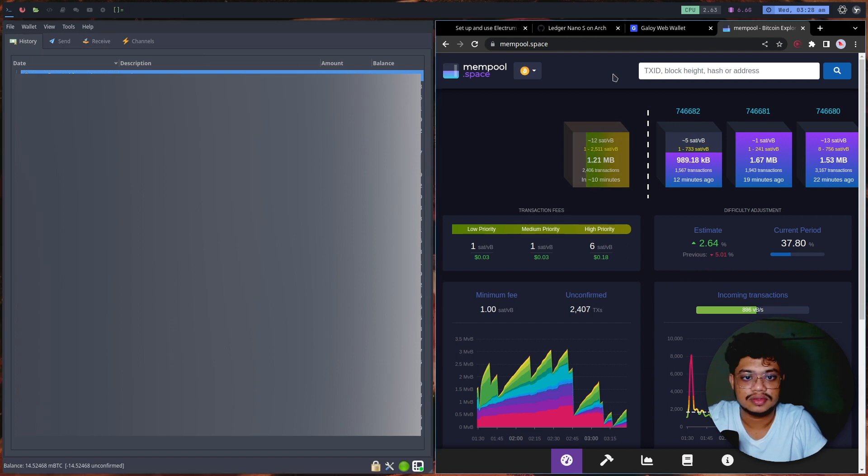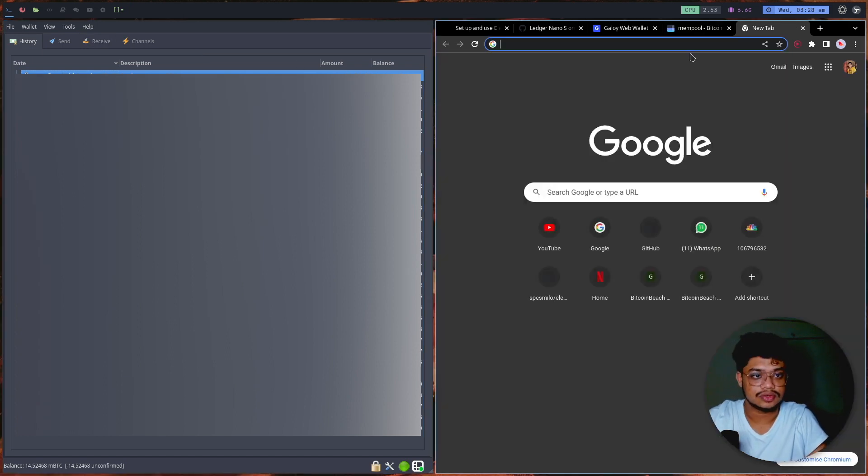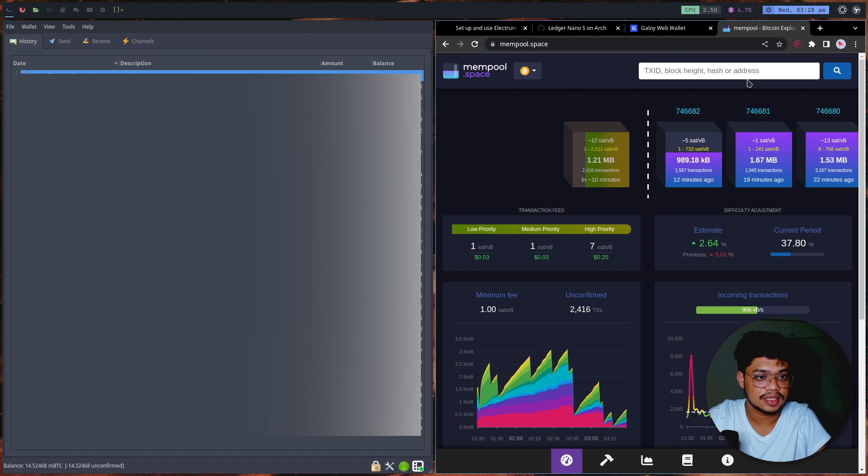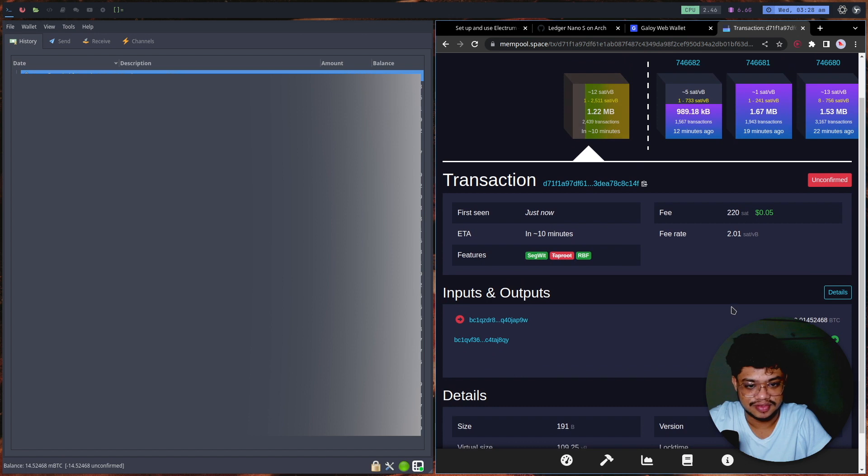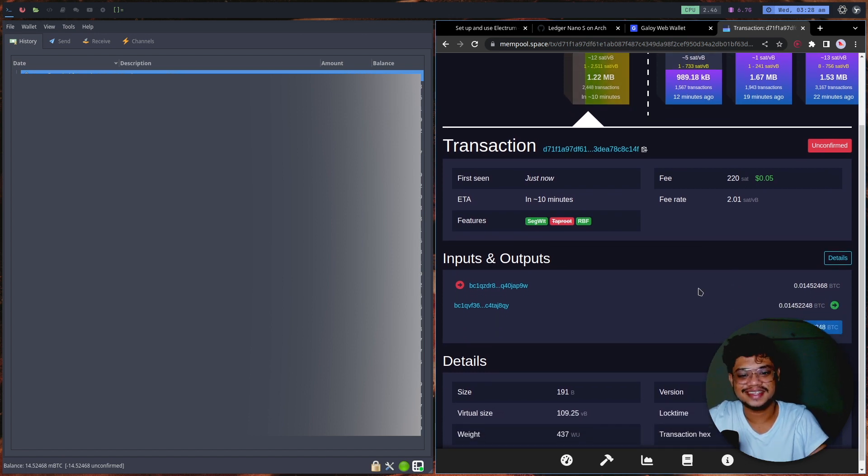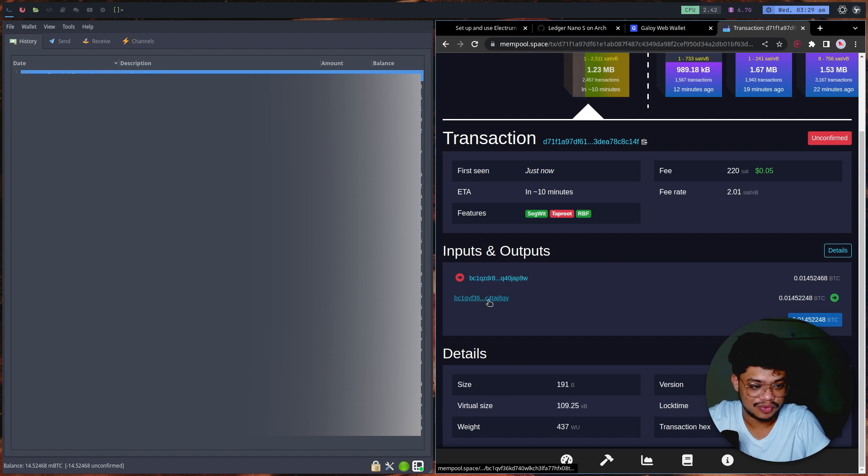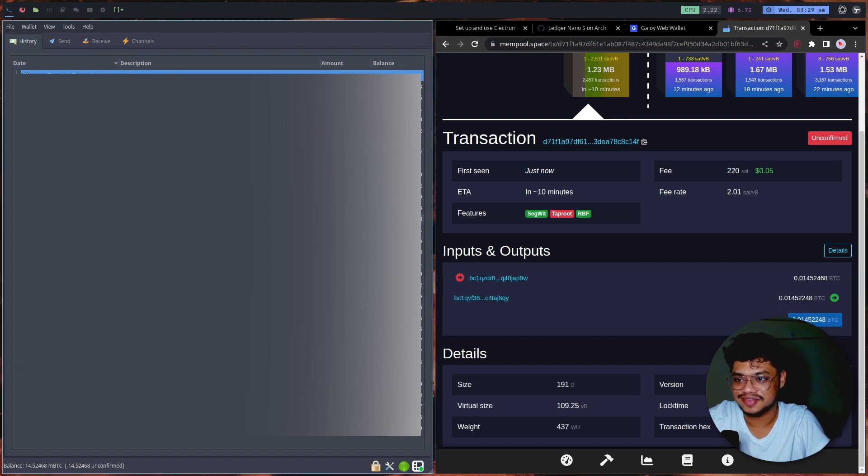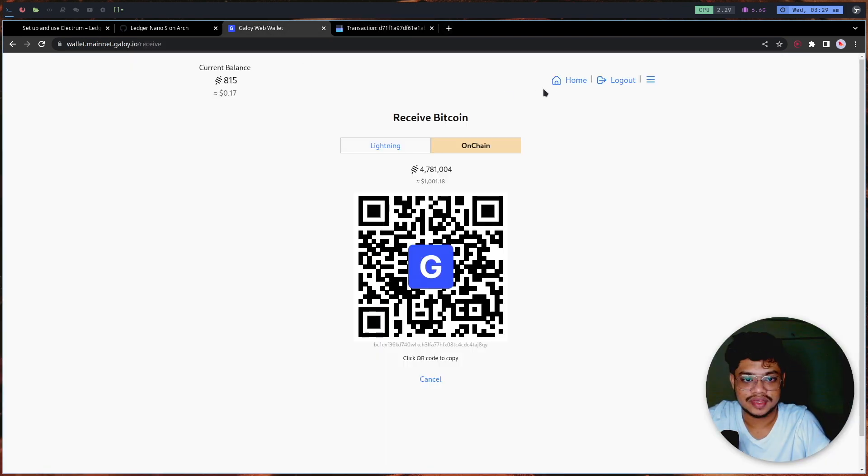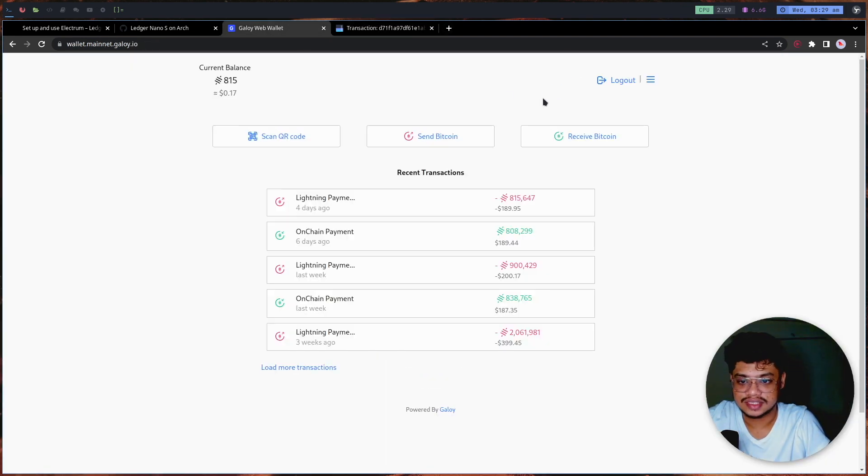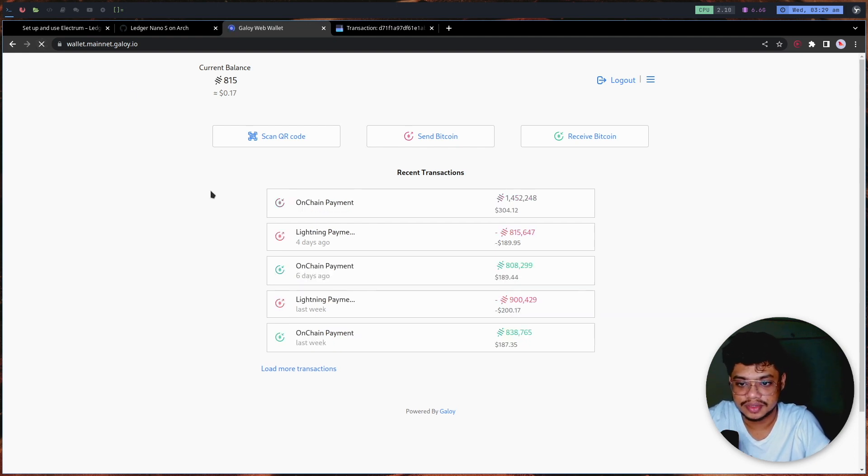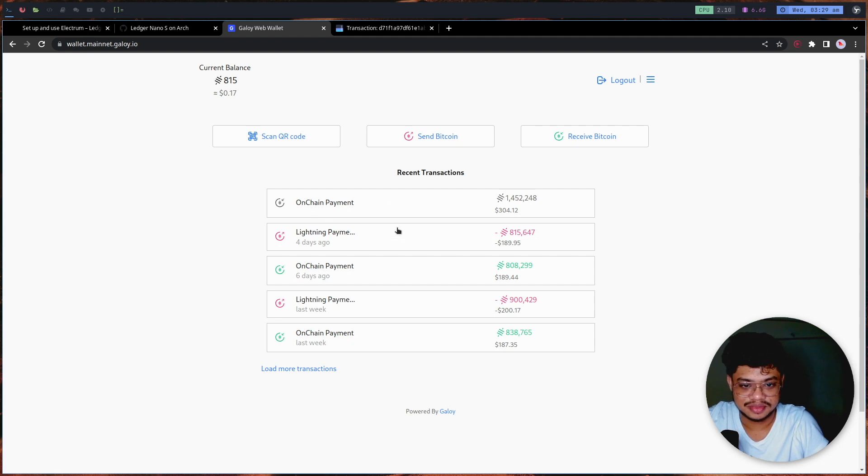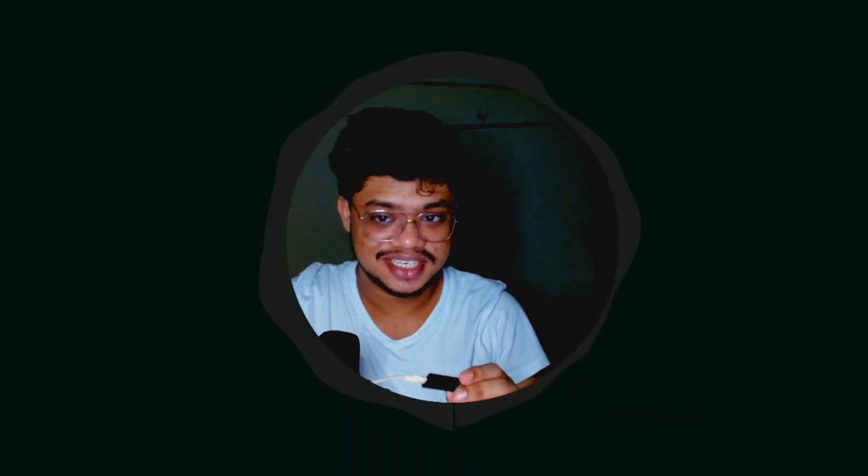I can just go to mempool.space and paste the transaction ID to find out that this is the transaction, which is pretty great. There is only one input and one output, which is the intention over here. If I just go into my wallet quickly and refresh, it should show up. It just happens to have a pending on-chain payment.